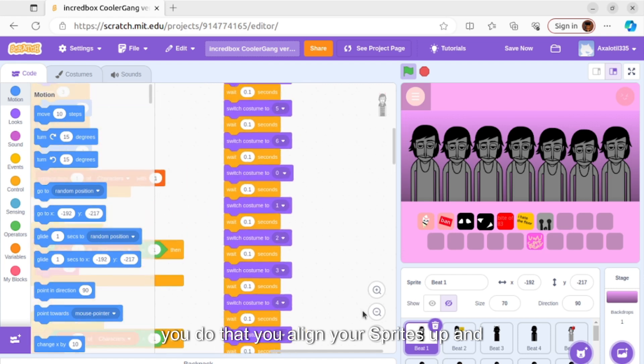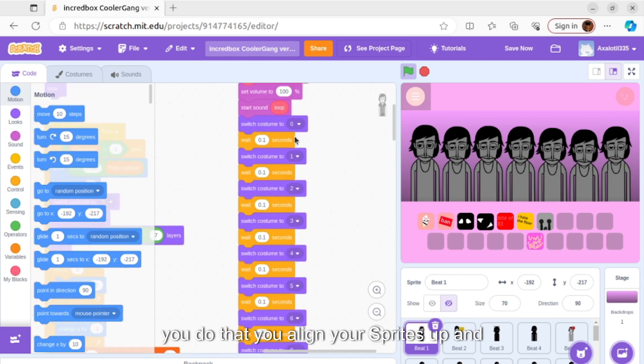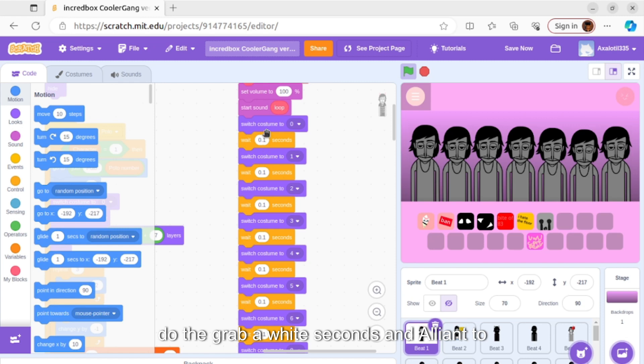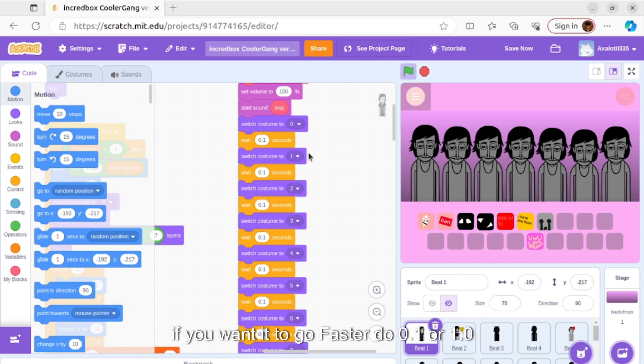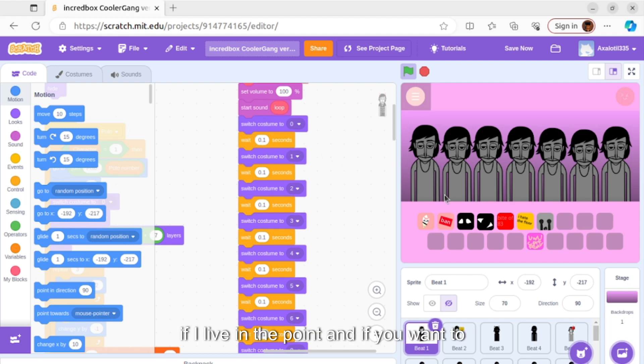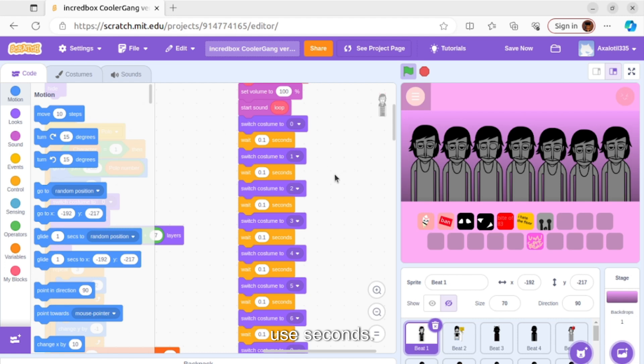you align your sprites up and grab a wait seconds block and align it to how much faster or slower you want to go. If you want it to go faster, do 0.1 or 1.0. If you want to go slower, go higher in the points or just use seconds or minutes.